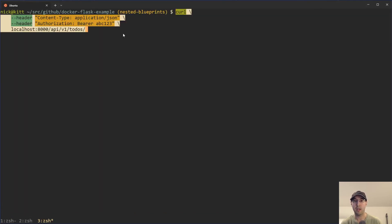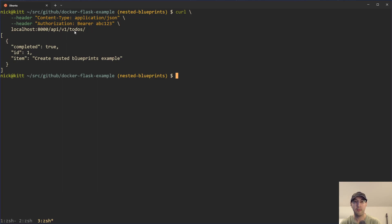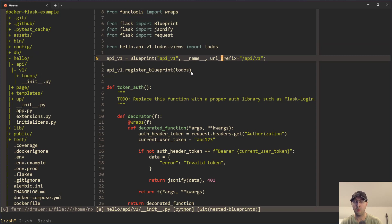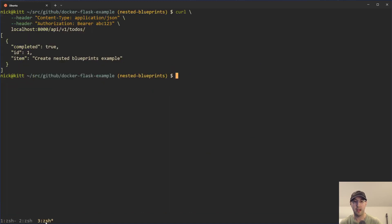But we are just creating a regular API V one blueprints. It's got a URL prefix of API V one, because let's actually see this thing work for a second here. I just have a curl command copied to my clipboard here. So I'll run that. And we just get a response here and we can see we're going to localhost 48,000 slash API slash V one slash to do's.